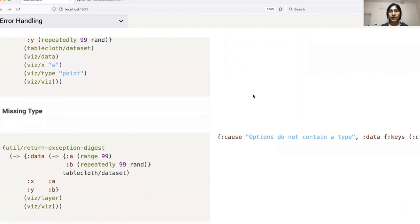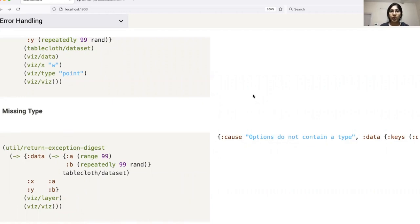The last example that I have here is of creating a plot without specifying the type like maybe point chart or line chart or bar chart. You can see the appropriate error which gets thrown in this case.